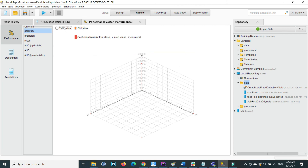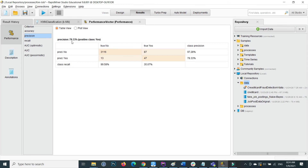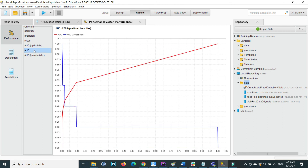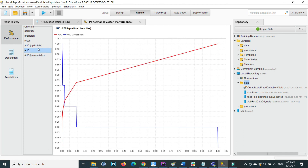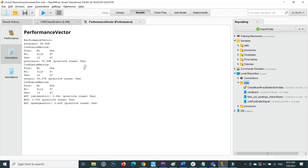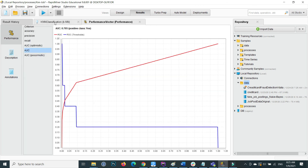We can also check the plot view. The precision value is 78.33%. You can also check the AUC (Area Under the Curve). In the description tab, all confusion metric details are shown: accuracy is 96.94%, the confusion matrix values, and precision. The AUC value is 0.941 for positive class 'yes', and 0.787 for the other positive class 'yes' variant.